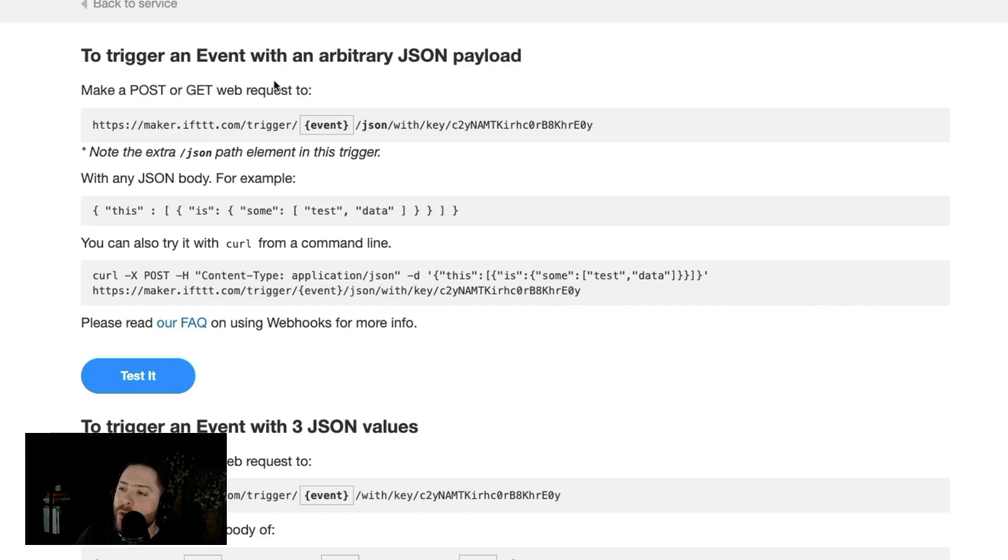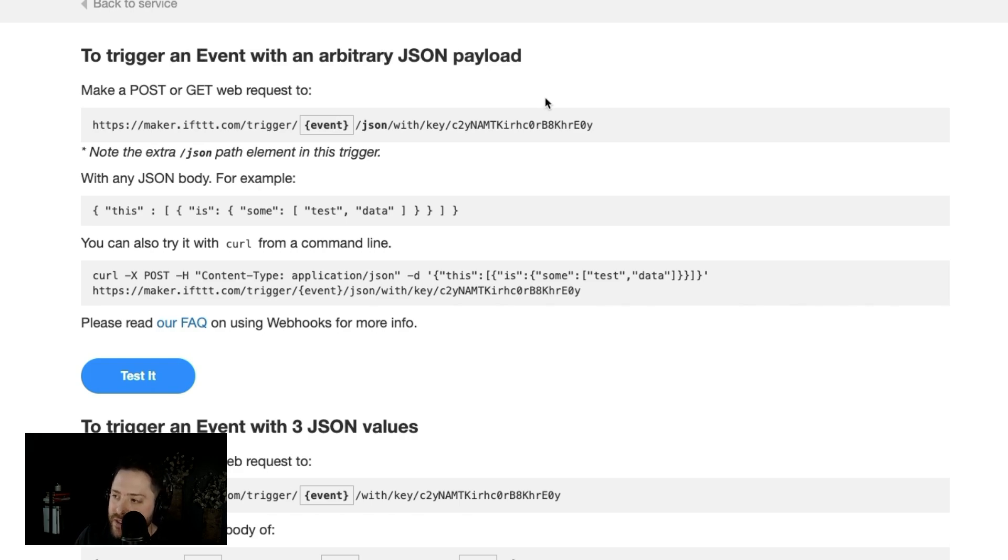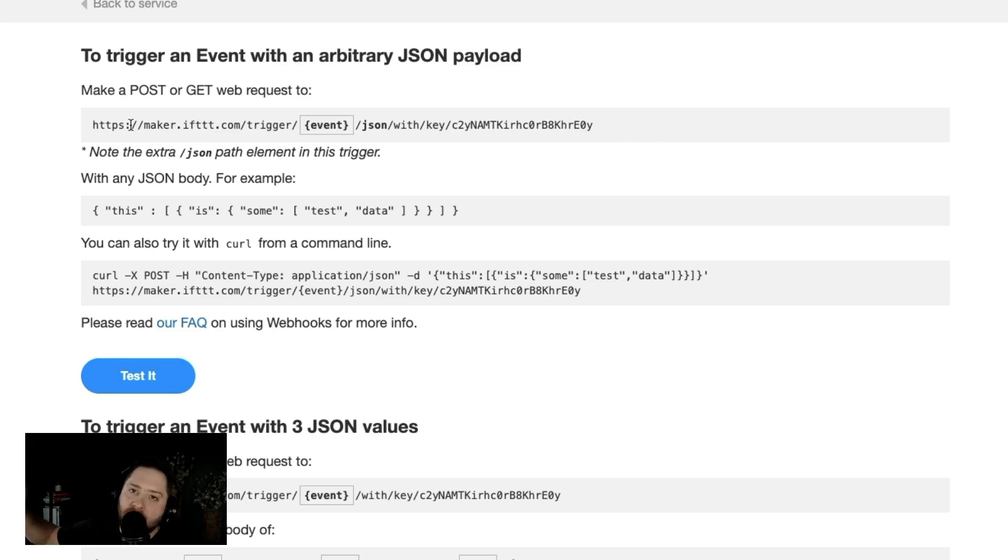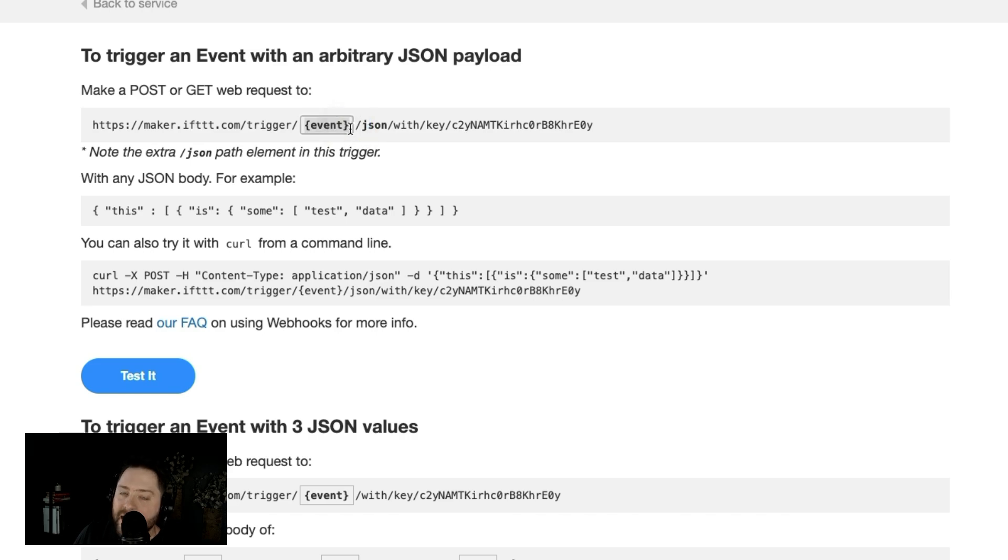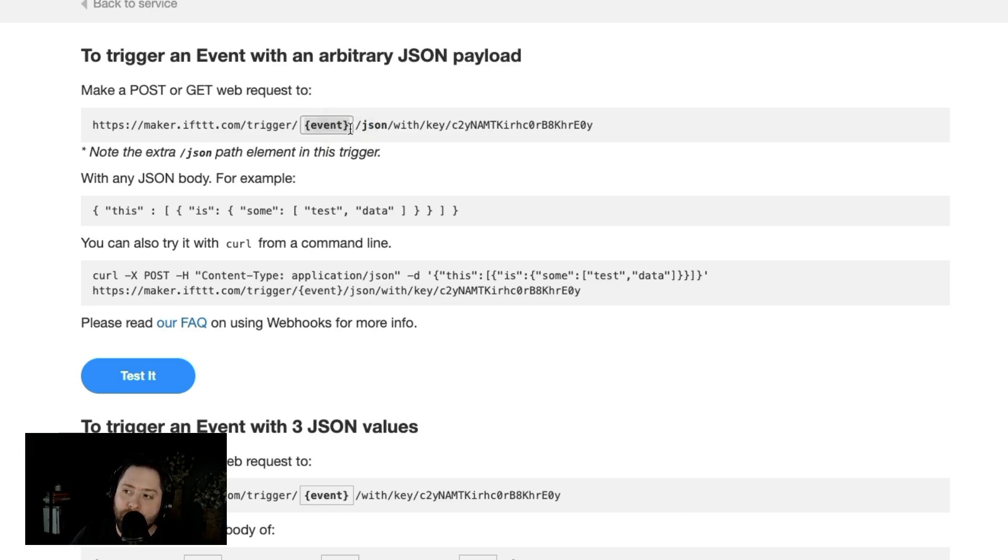So if you want to trigger an event with an arbitrary JSON payload. Most of the time, this is the URL. Like if you're in a third party app, and they say, hey, what's your webhook URL, right? This is the URL you're going to use.